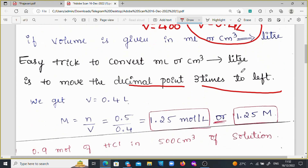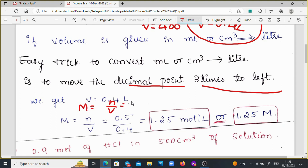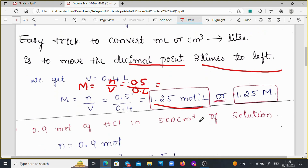By applying these two values in the molarity formula: M = N / V = 0.5 / 0.4, we get 1.25 mol per liter, or 1.25 molarity.